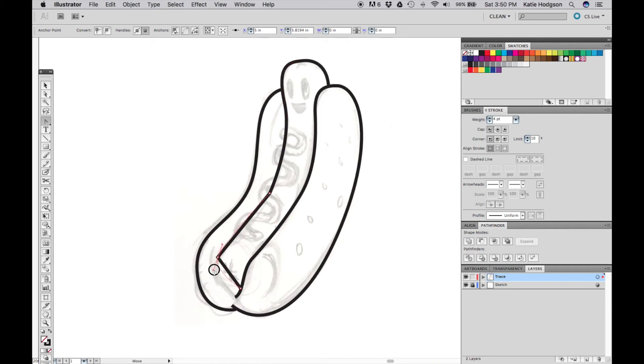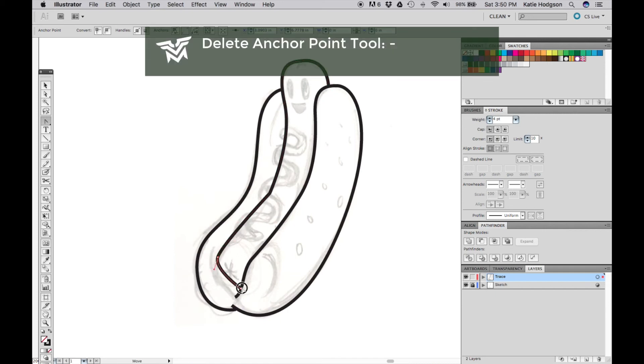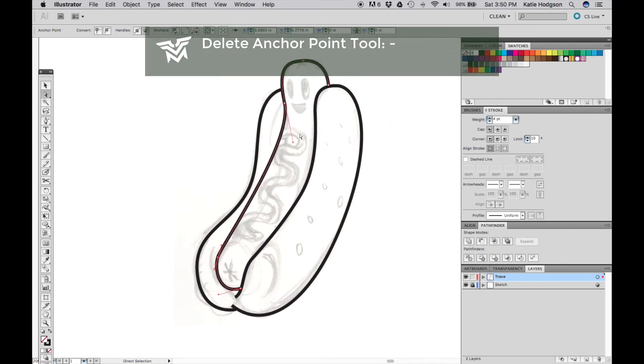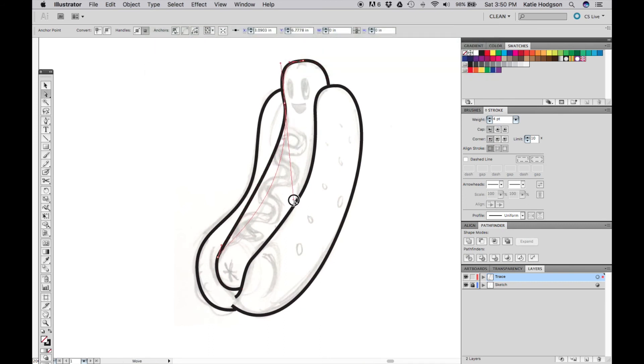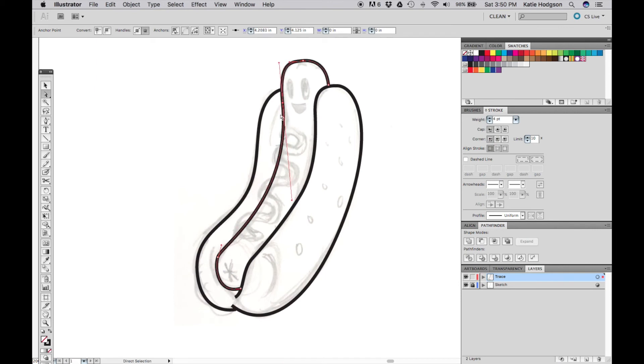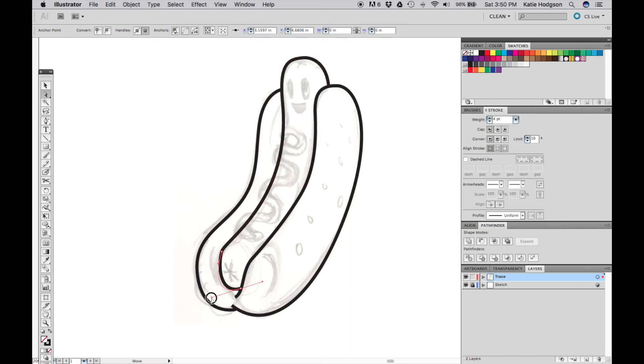Move or delete your points as necessary, and use your direct selection tool to change the curves until you're happy. Don't forget that it's better to have fewer anchor points than more. And don't be afraid to exaggerate the shape of your artwork. It's not supposed to be realistic, it's supposed to be fun and have impact and shape.